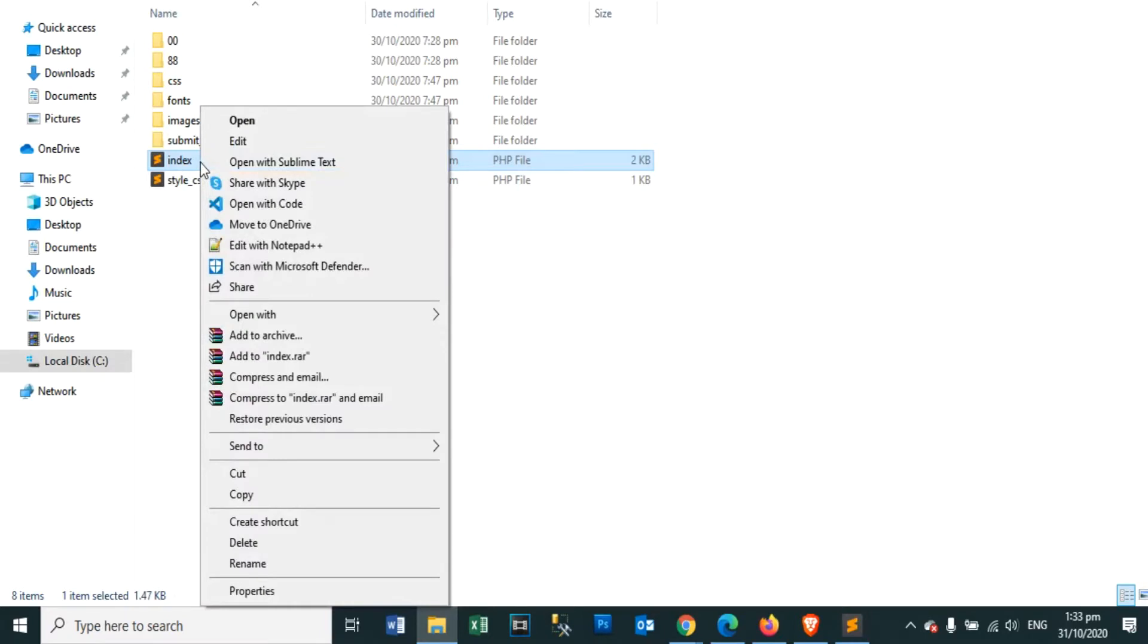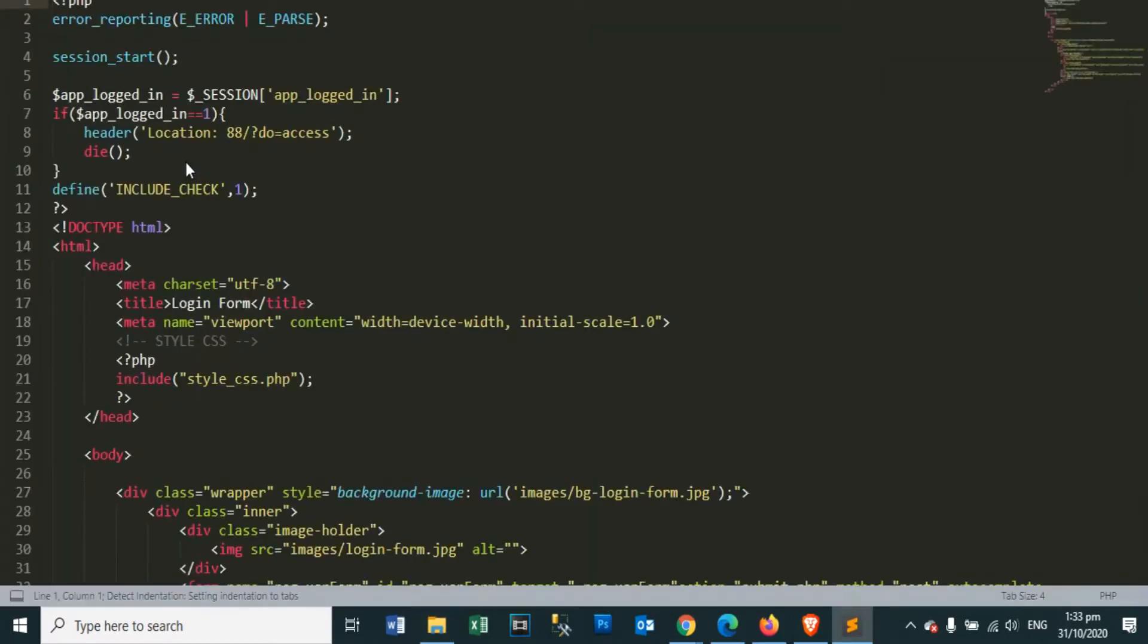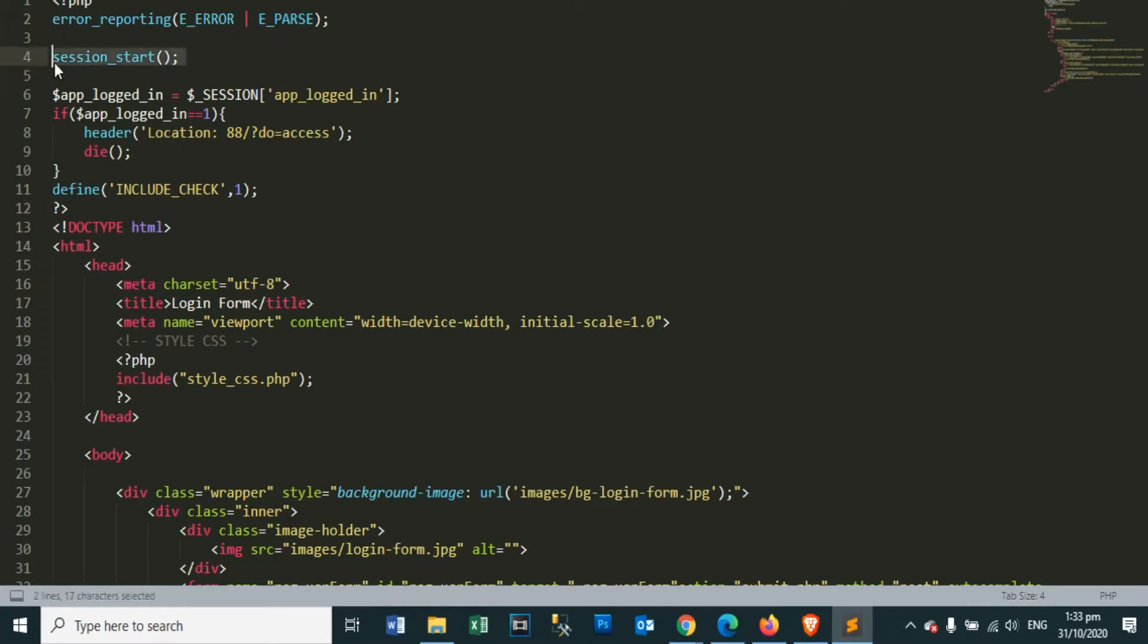Now we open the index.php file. Here we write the codes for the text box of the username, password, and the sign in button. At the top, we have a start session, so we can read the content of our session variable for the app login.